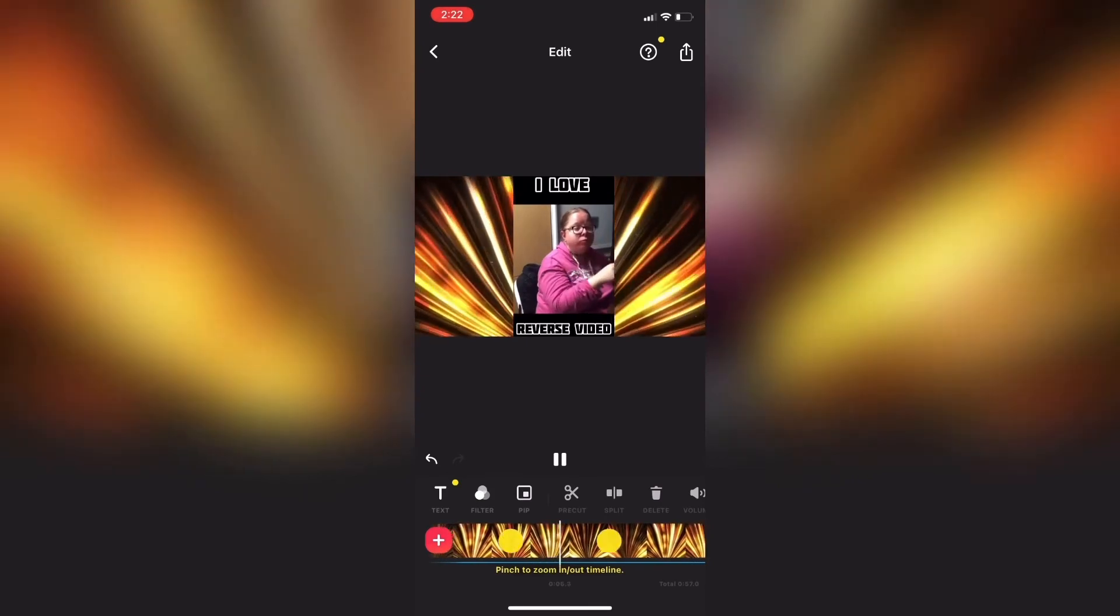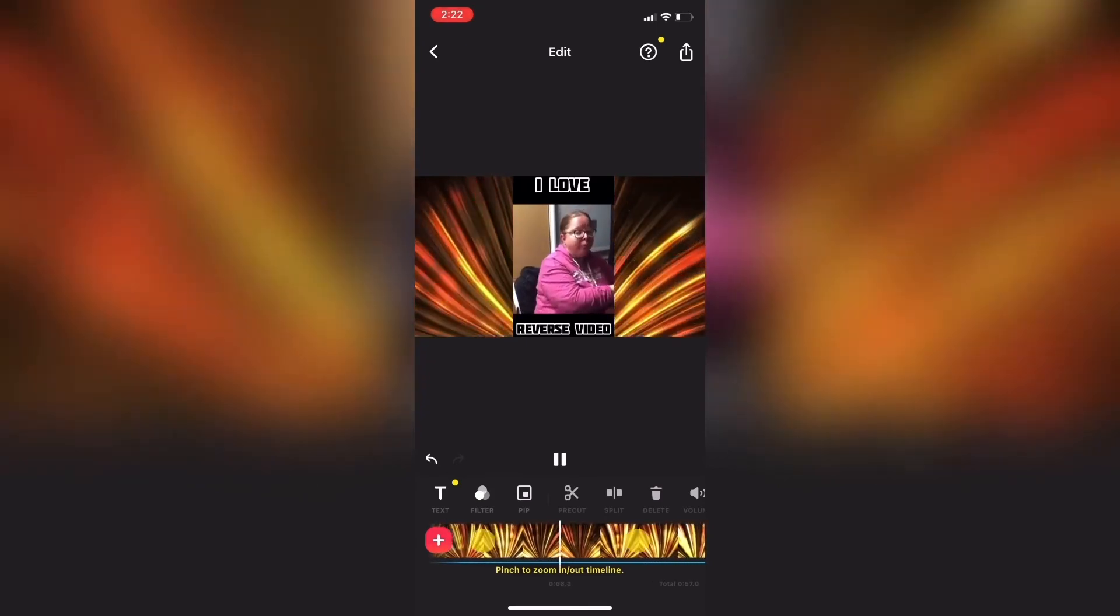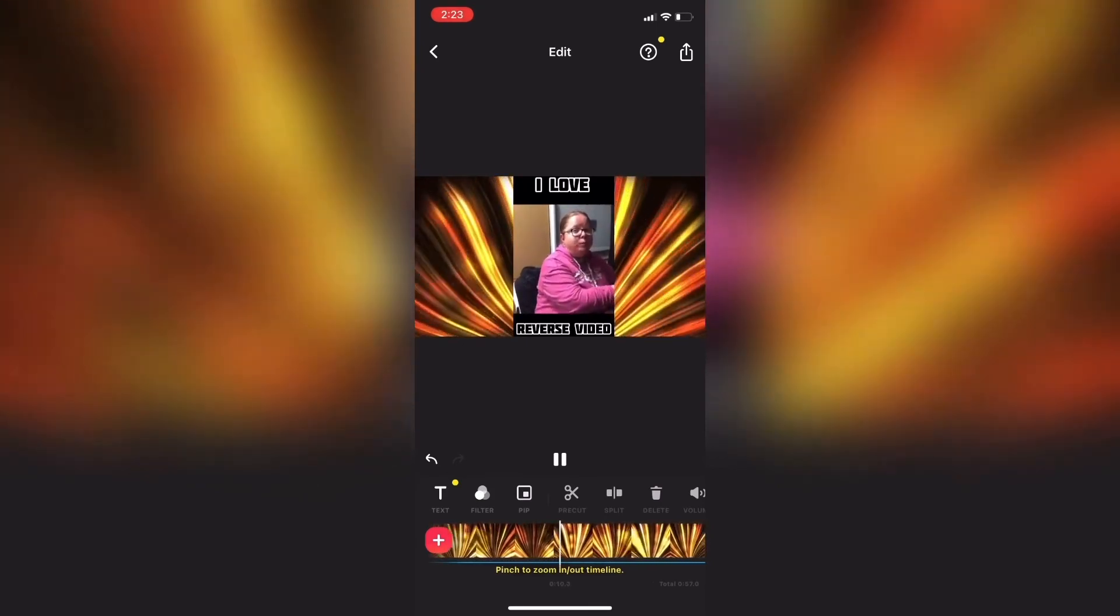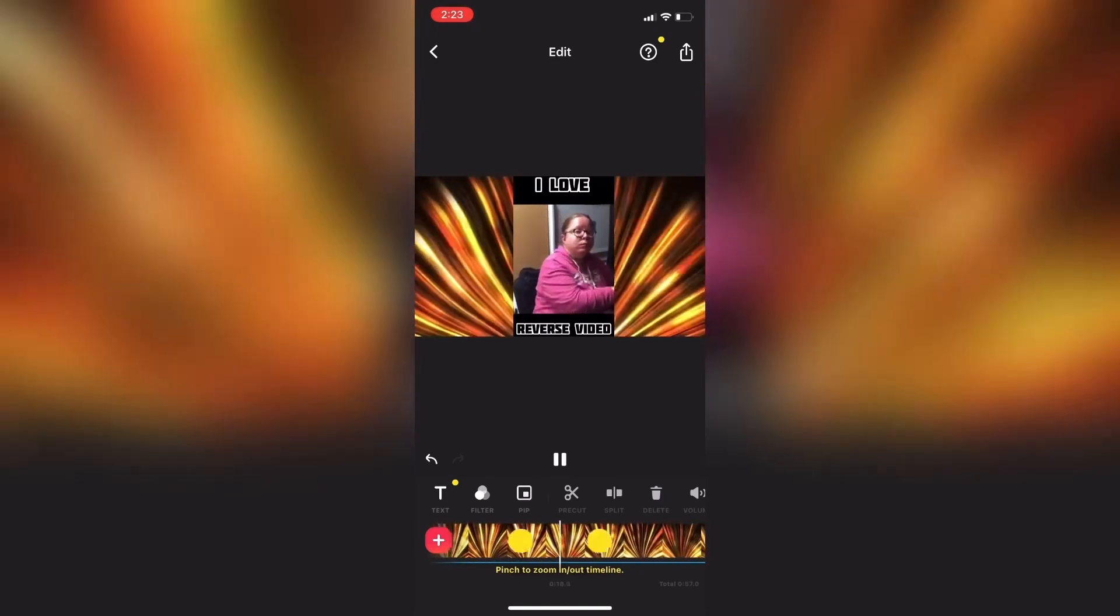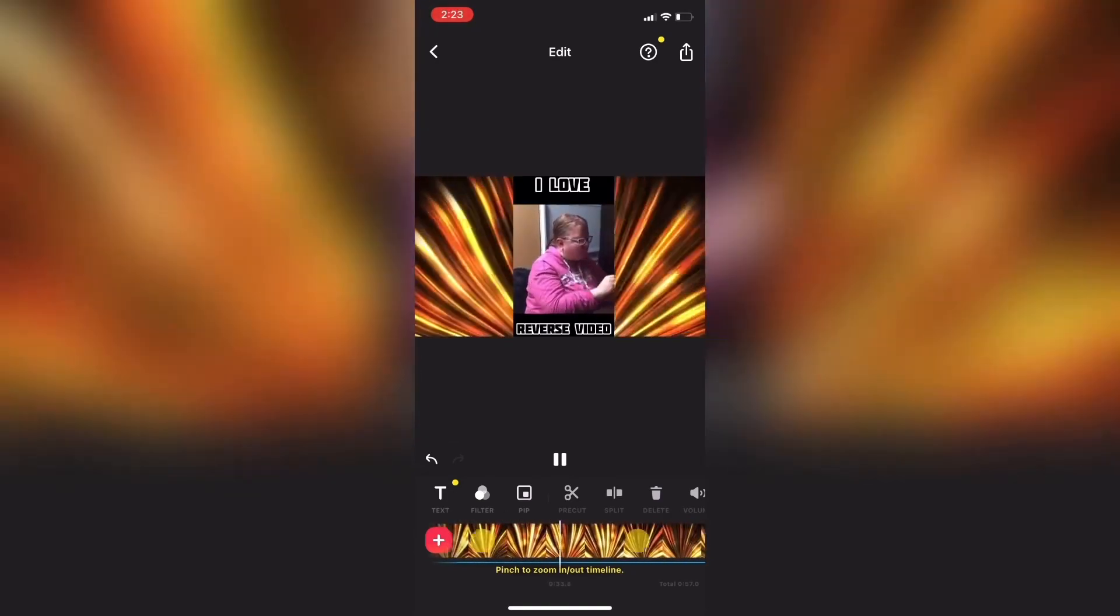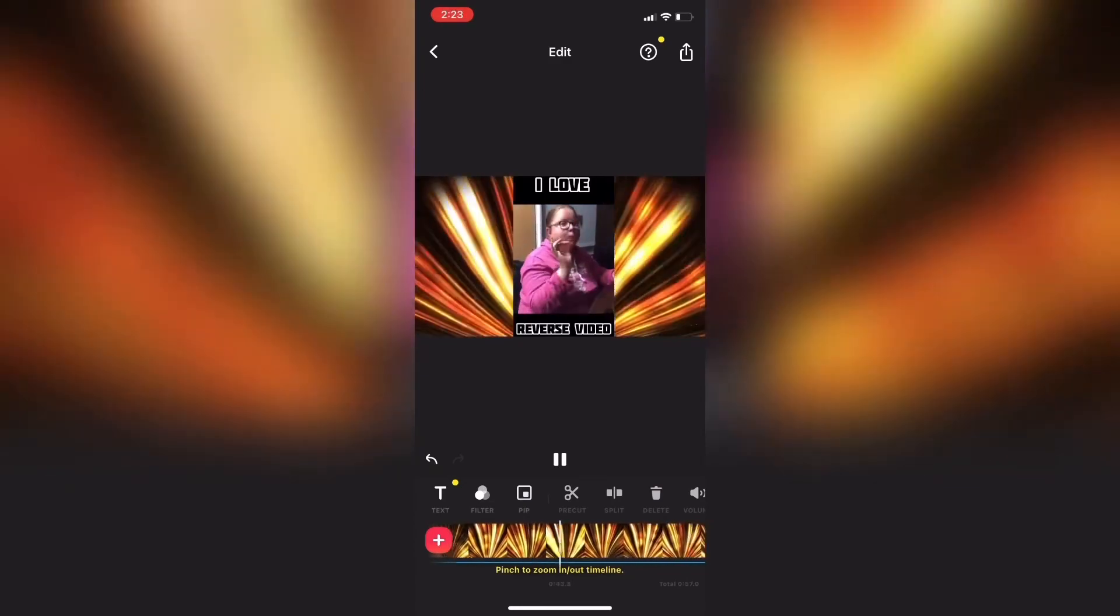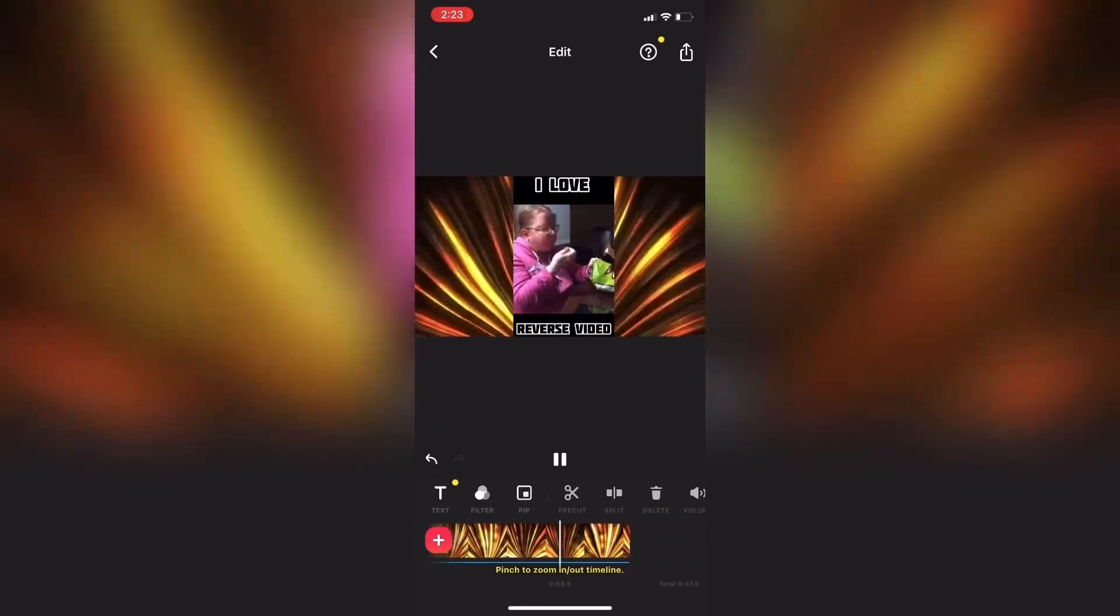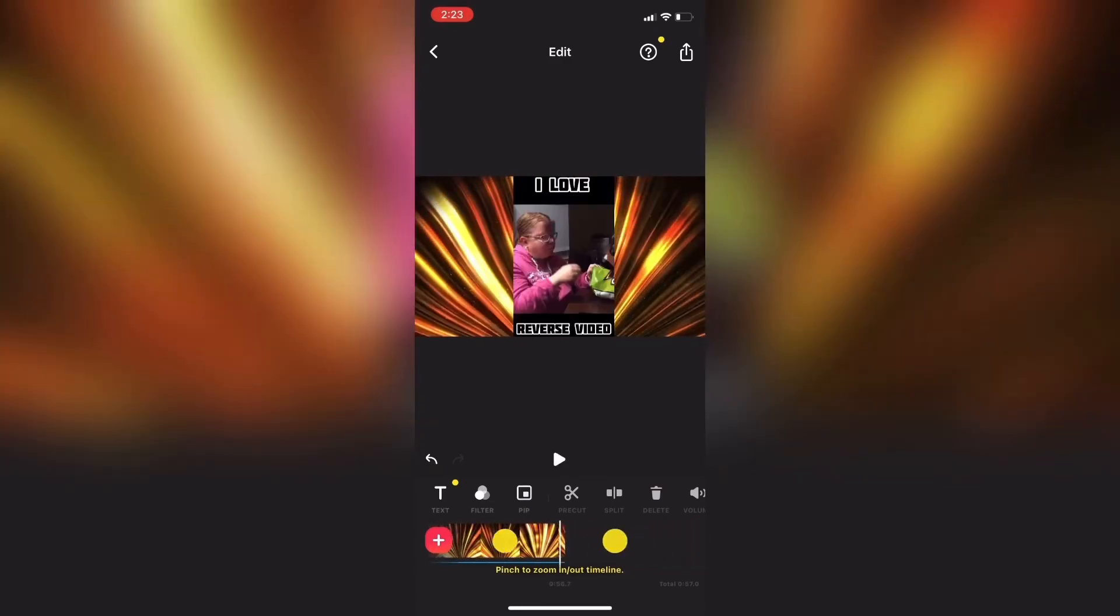you can export your clip. But before I do, I'll scrub back to the beginning of the clip and play it for you so you can see how it looks. Because there's no audio or music, I'm going to speed up the clip a little bit so that you don't have to sit there for the full 57 seconds.